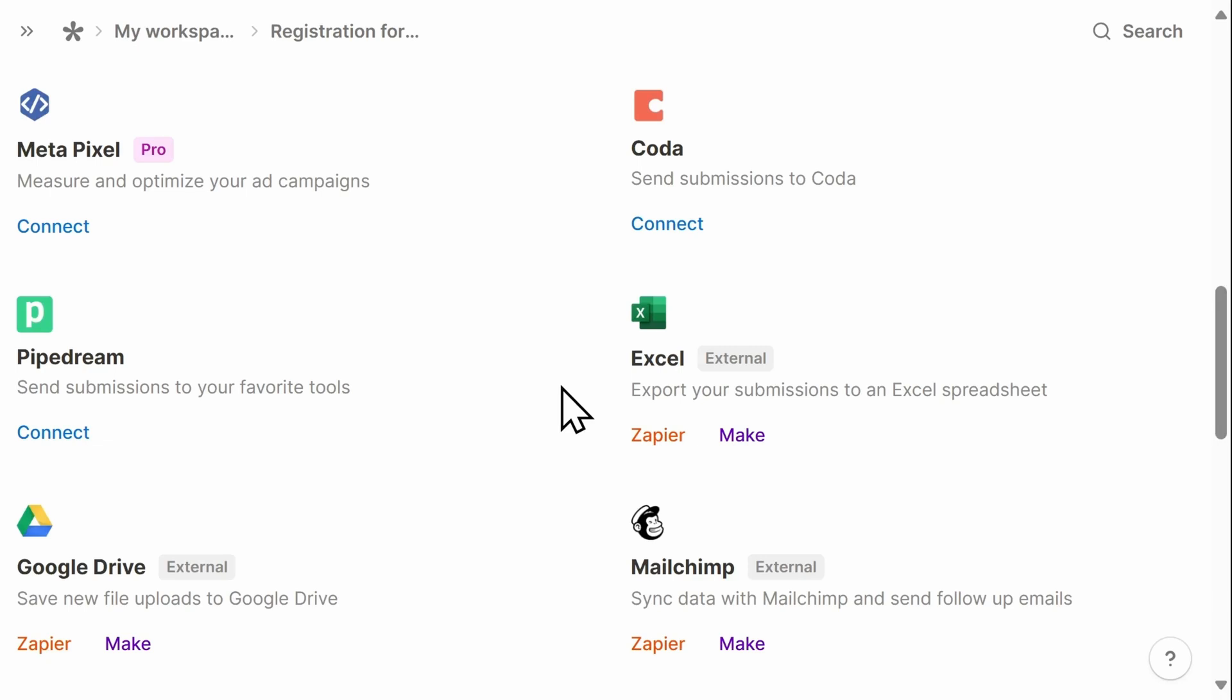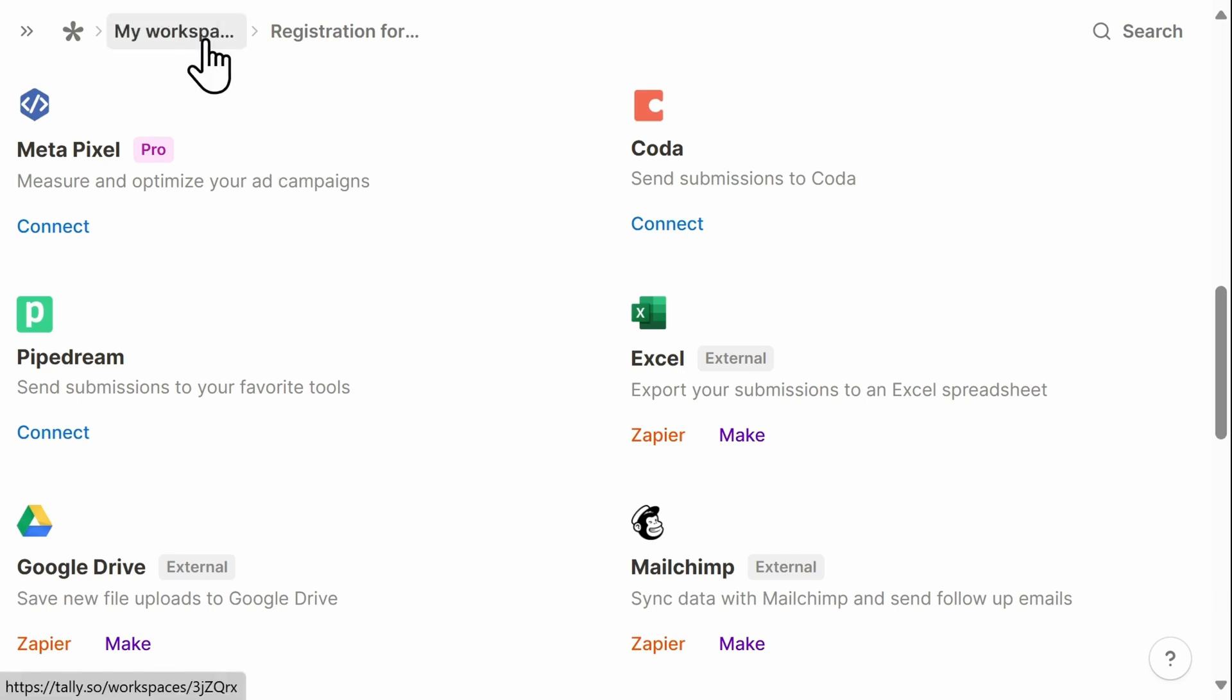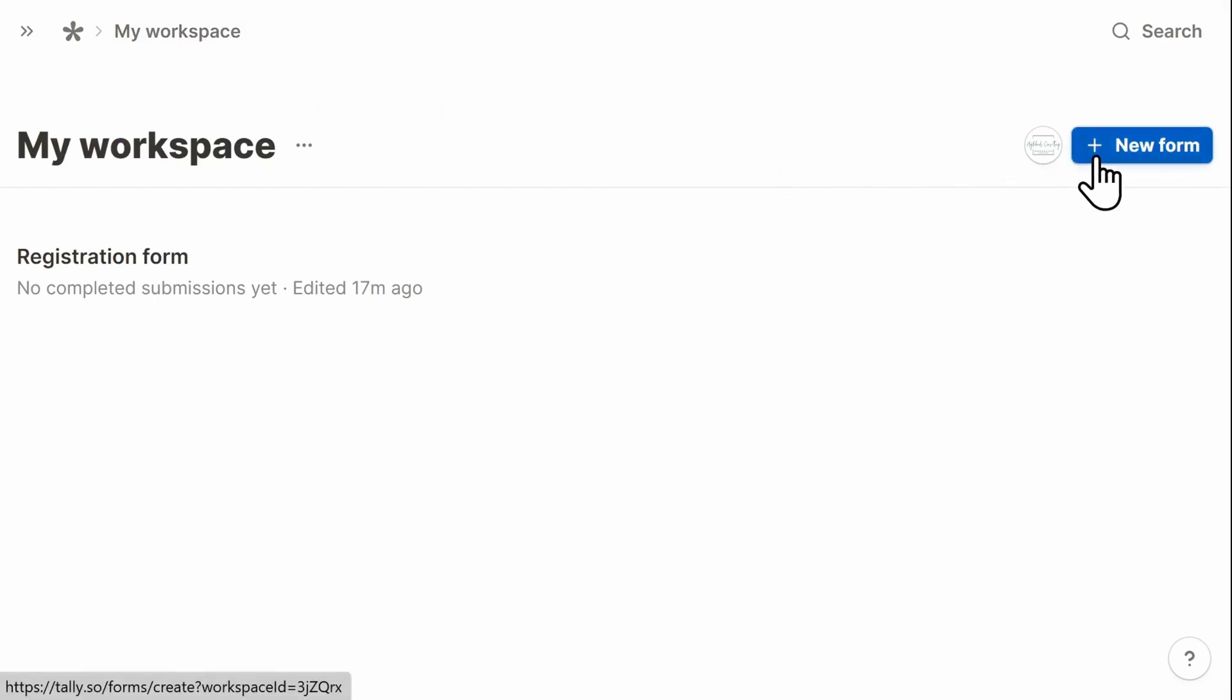But depending on your specific needs, you may want to create a form from scratch. In this scenario, I'm going to go back to my workspace and create a new form.